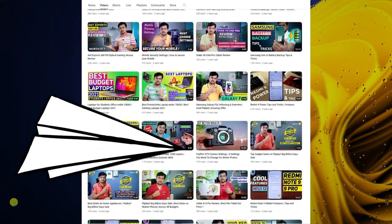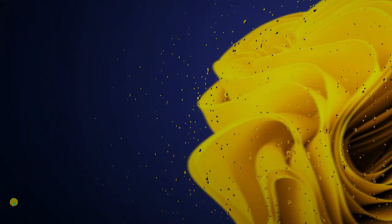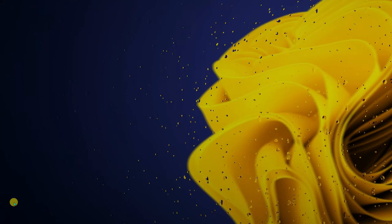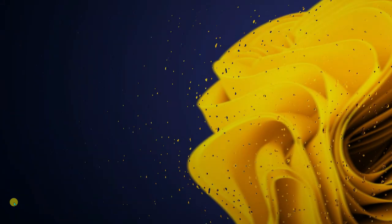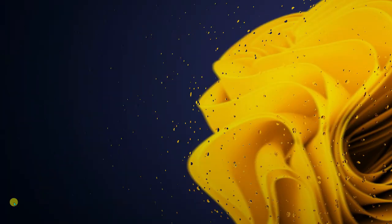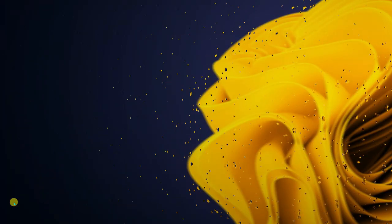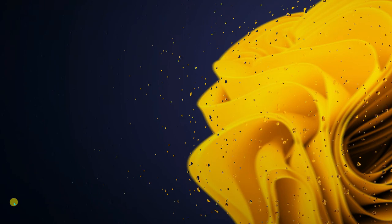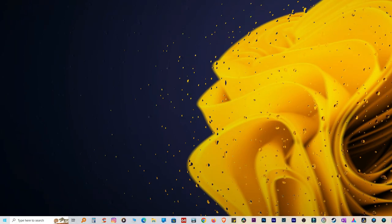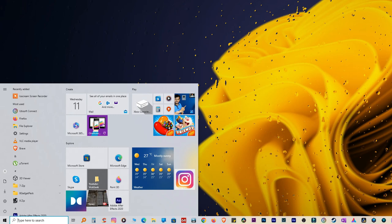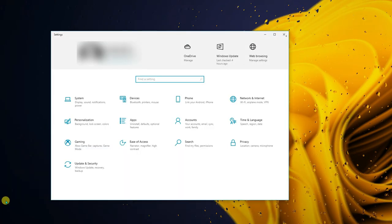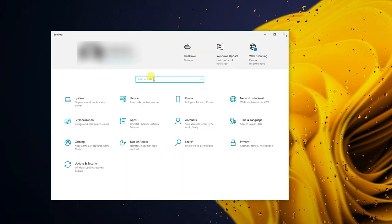Whether you're on Windows 10 or Windows 11, any version you are using, this video will help your PC perform faster. So without wasting any more time, let's begin with the first setting. It's very simple but a lot of people neglect this one — it's really helpful especially if you own a laptop.